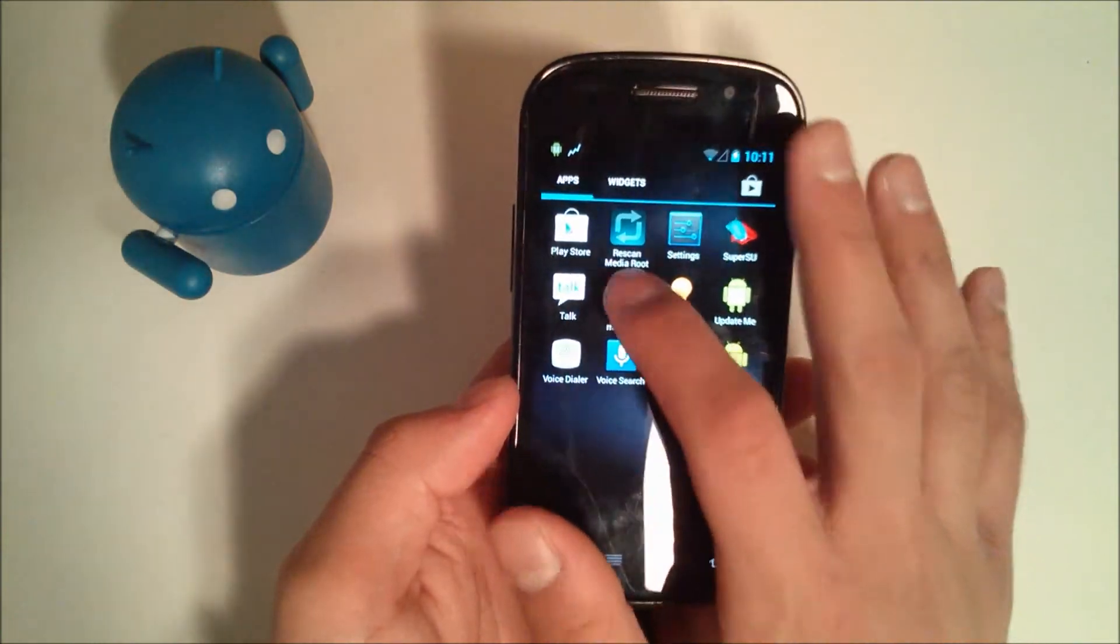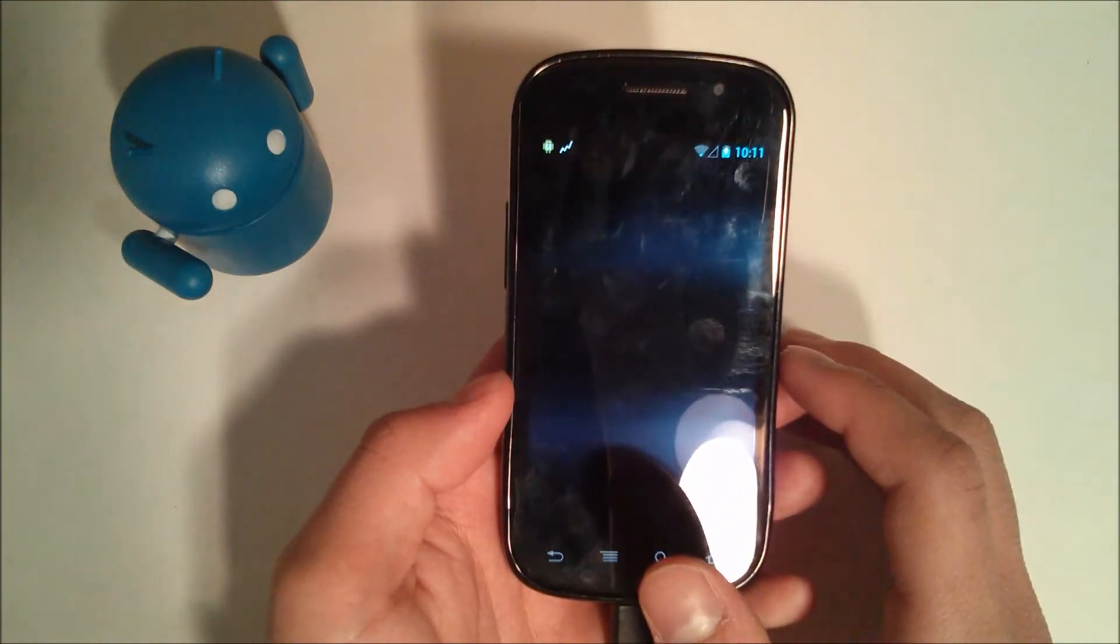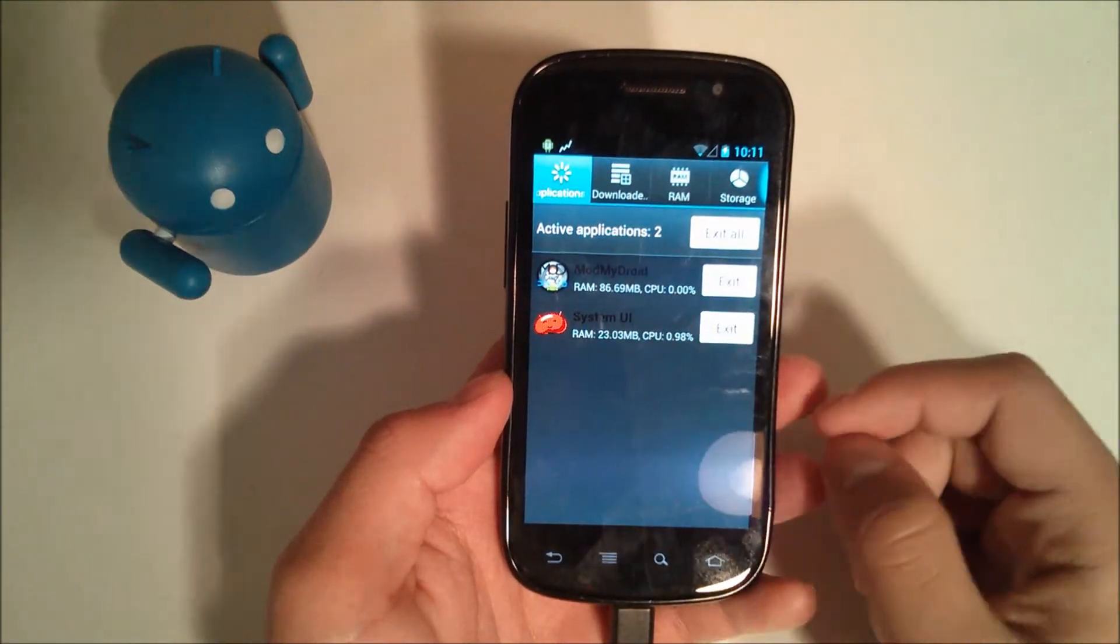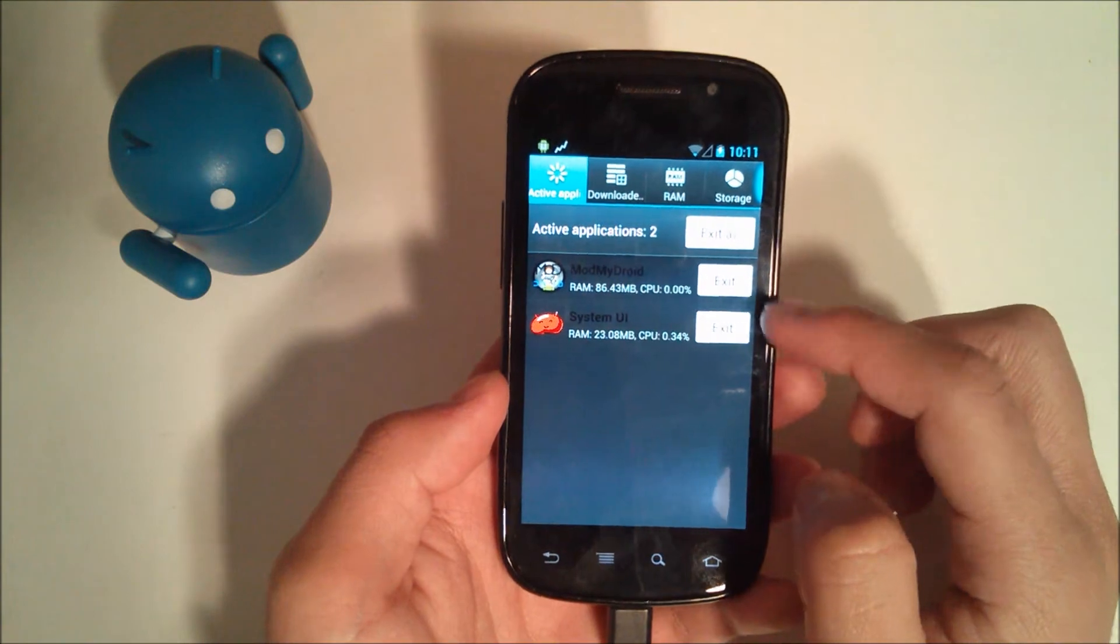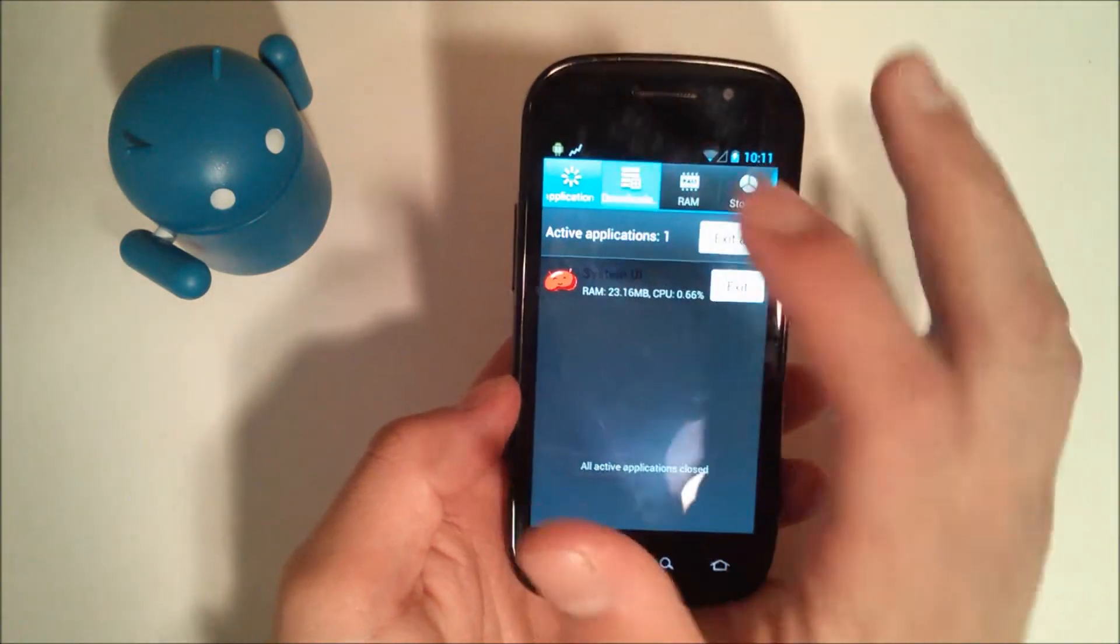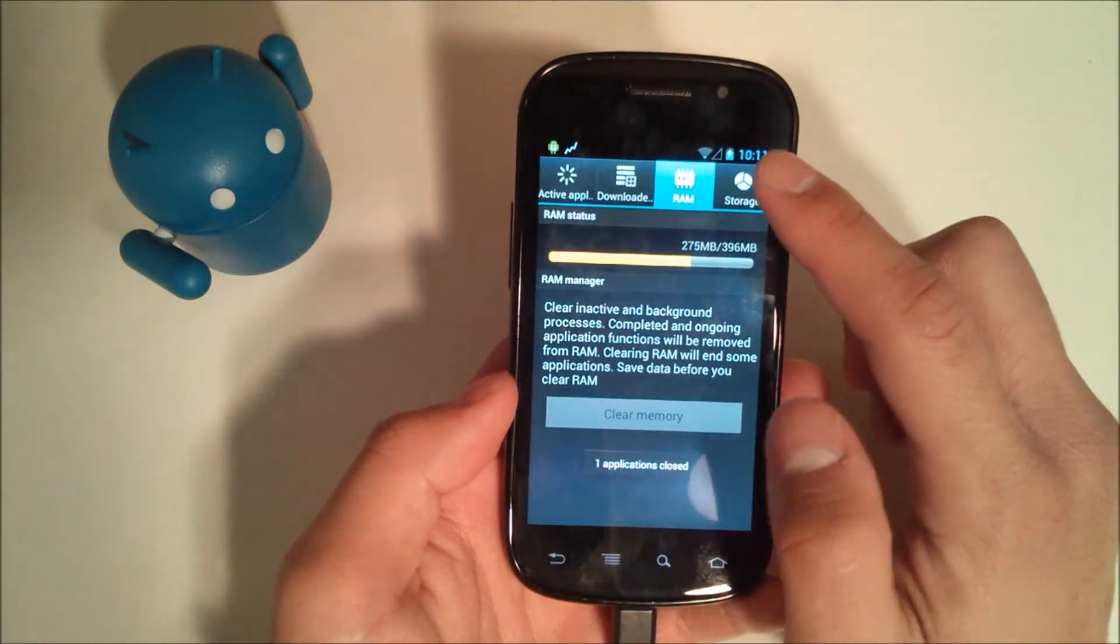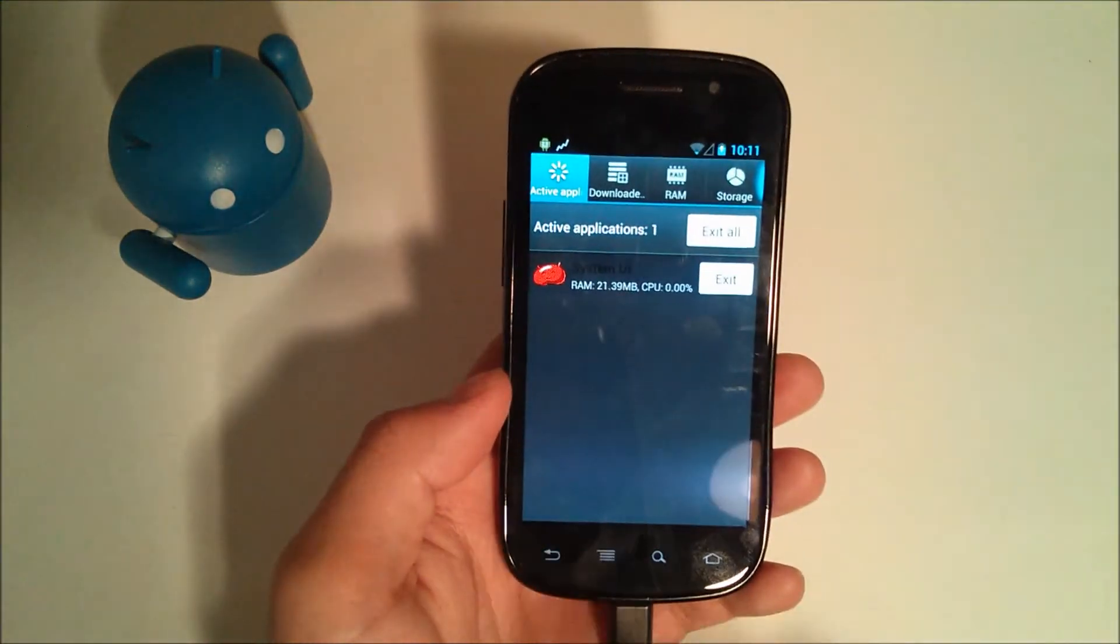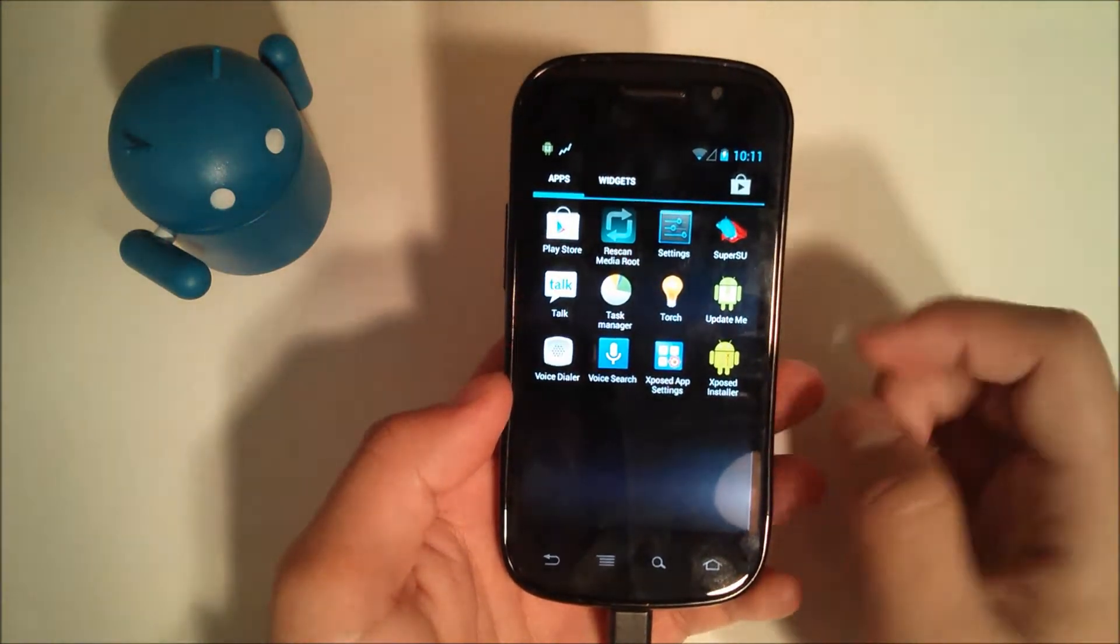Task Manager, just exactly what it sounds like. As you can see, I had to click it twice. It's like the Samsung Task Manager. It shows you active applications. You can exit them individually or exit all. System UI, of course, will start back up. You can see your downloaded, your RAM, clear the memory. Go to Storage, check out internal and external storage. So it's nice that they've added a Task Manager.